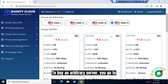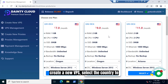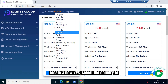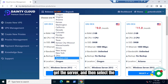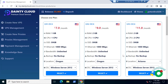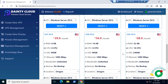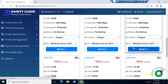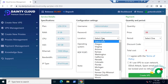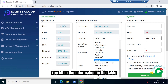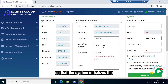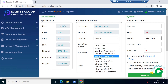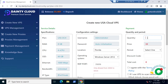To buy an arbitrary server, you go to create a new VPS, select the country to get the server, and then select the package to buy. You fill in the information in the table so that the system initializes the server for you.